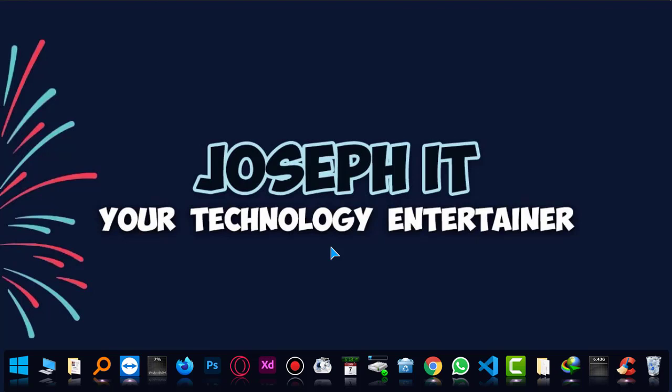And I hope that you really found this useful. If you did so, then please hit the like button, share your experience, your suggestions, and subscribe to this channel of Joseph IT. Hope to see my next video tutorial. Until then, goodbye.